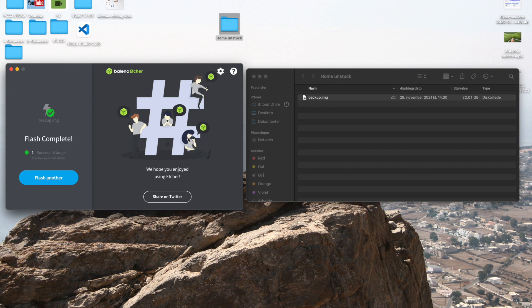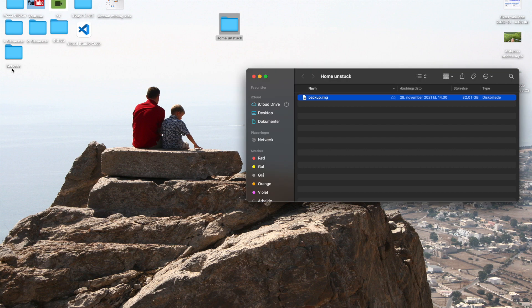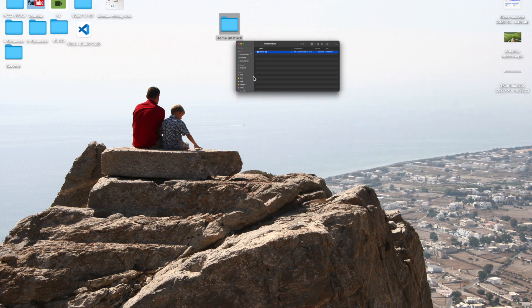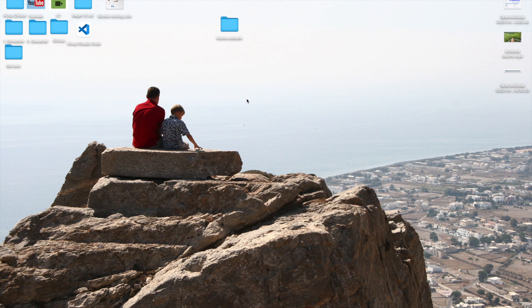All right, so now that the flash is completed we can go ahead and close down Balena Etcher. You can close this down. Now what you need to do is you need to open a Linux system.